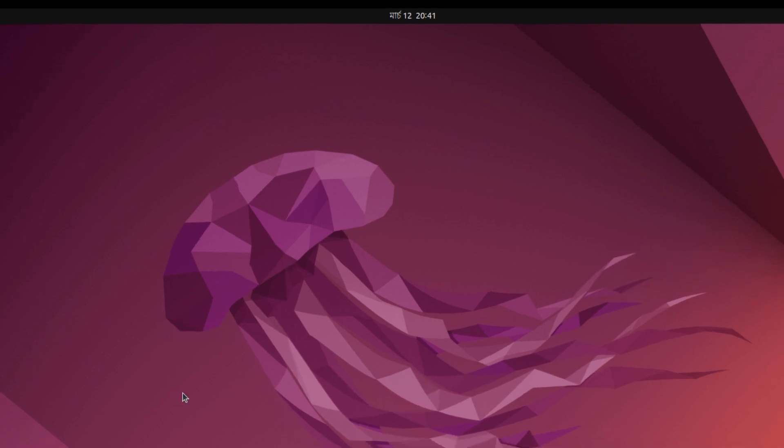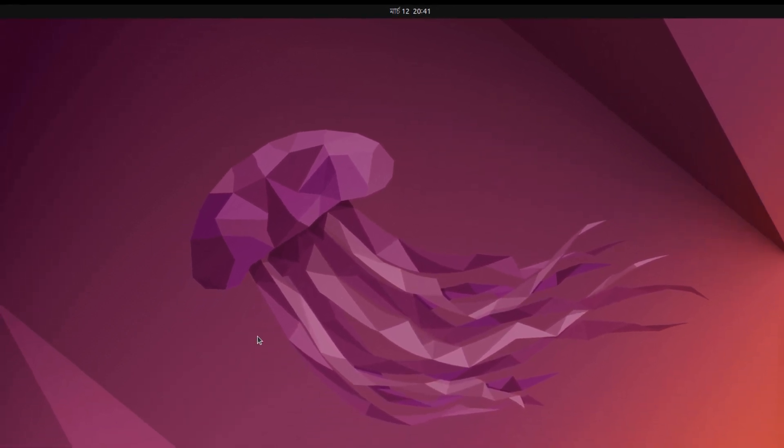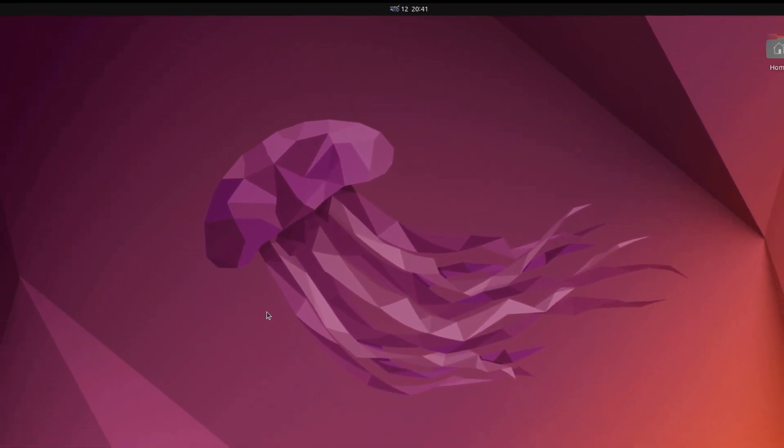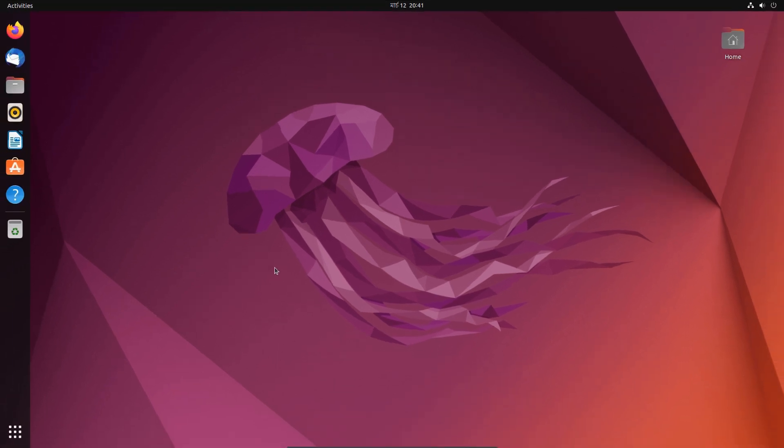We are not done yet. We need to do three things after installing Ubuntu to have a better experience. First, we need to change the download server to get a better downloading speed.